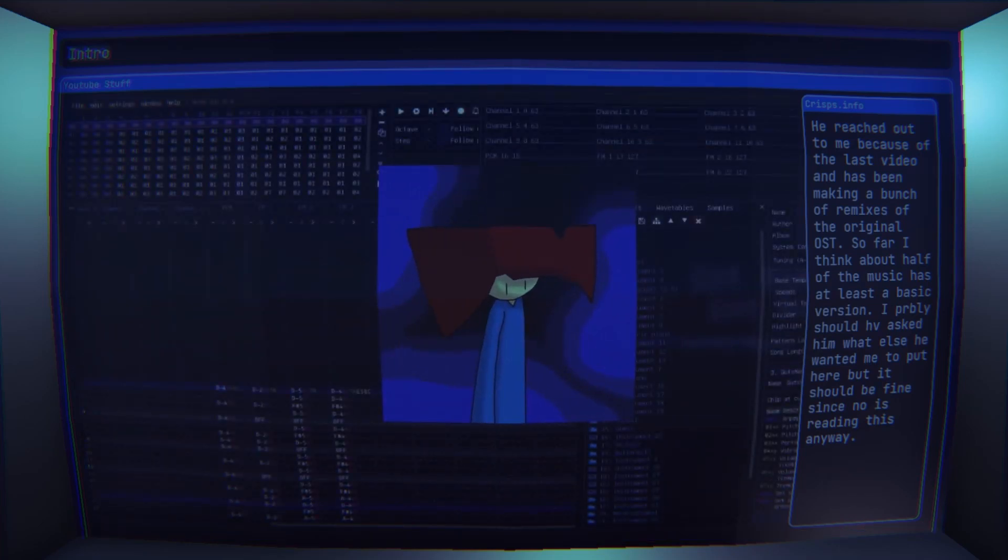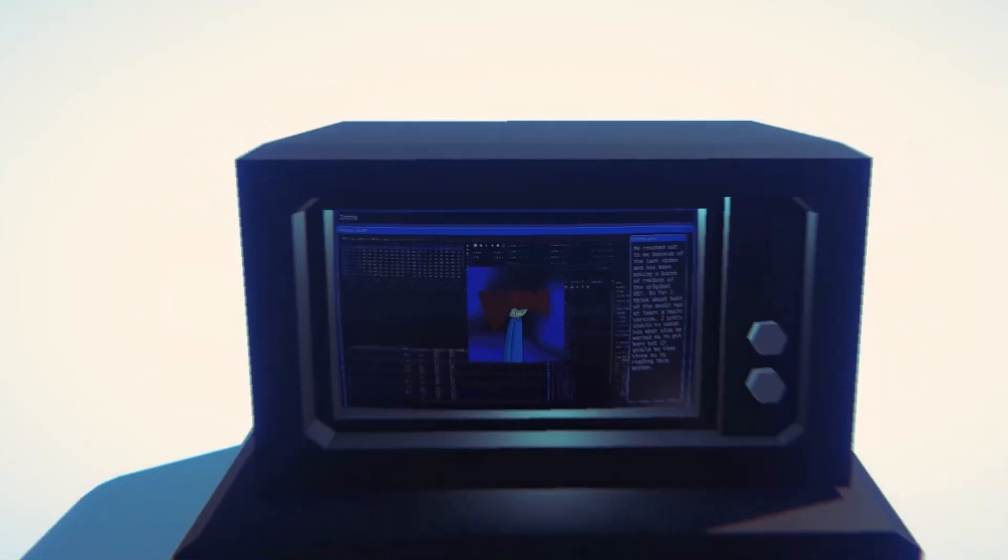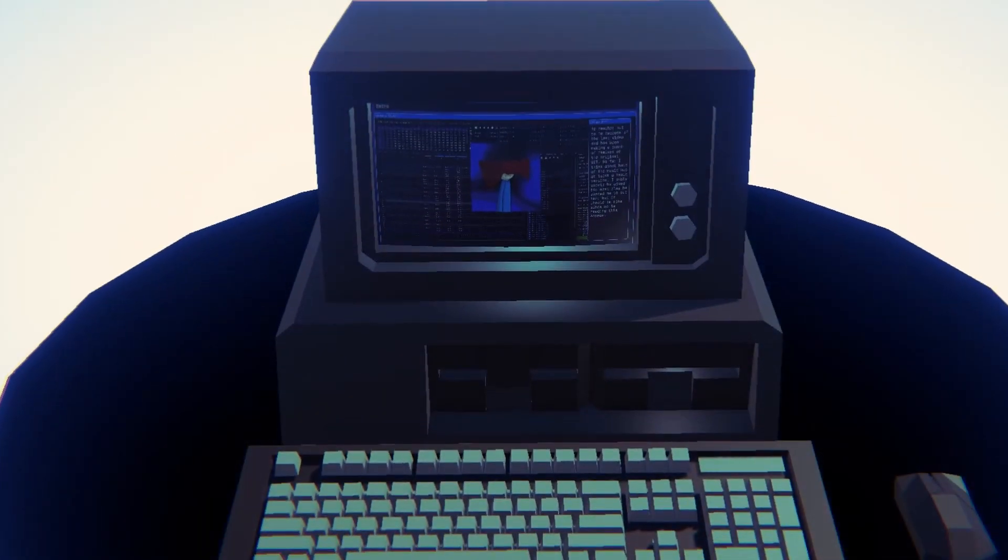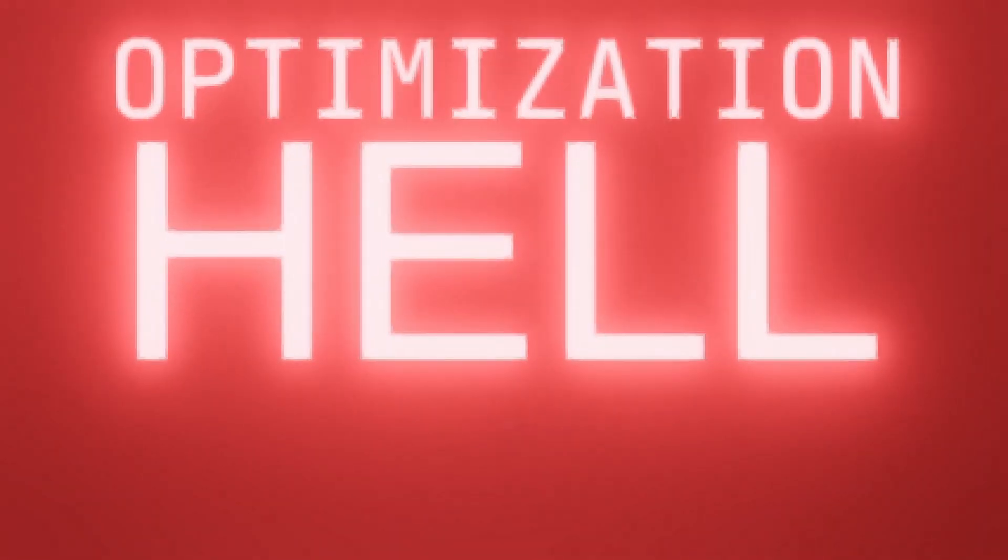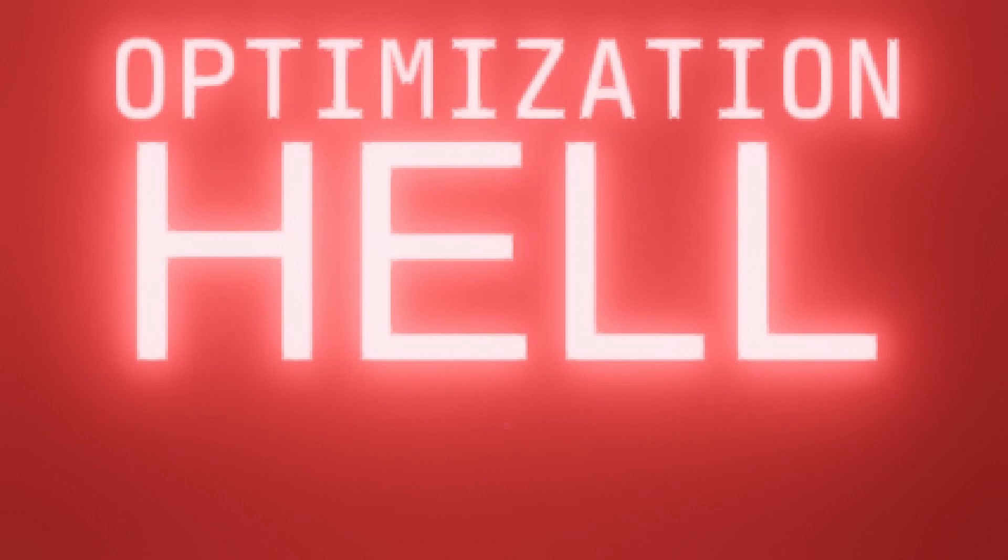So while he was working on the music, I was trying to get out of optimization hell. It's basically any point in a project where you can't make any more progress until you go back and fix all the issues you were ignoring earlier. Anyway, that's the preamble out of the way, so let's get into the video.